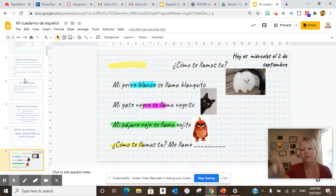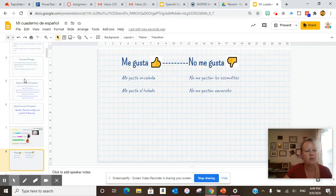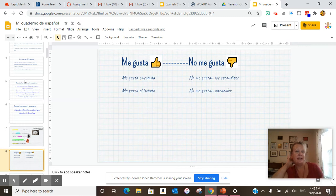Make sure you've got all your pictures inserted: perro blanco, gato negro, pájaro rojo. And me gusta — we did this today as well.